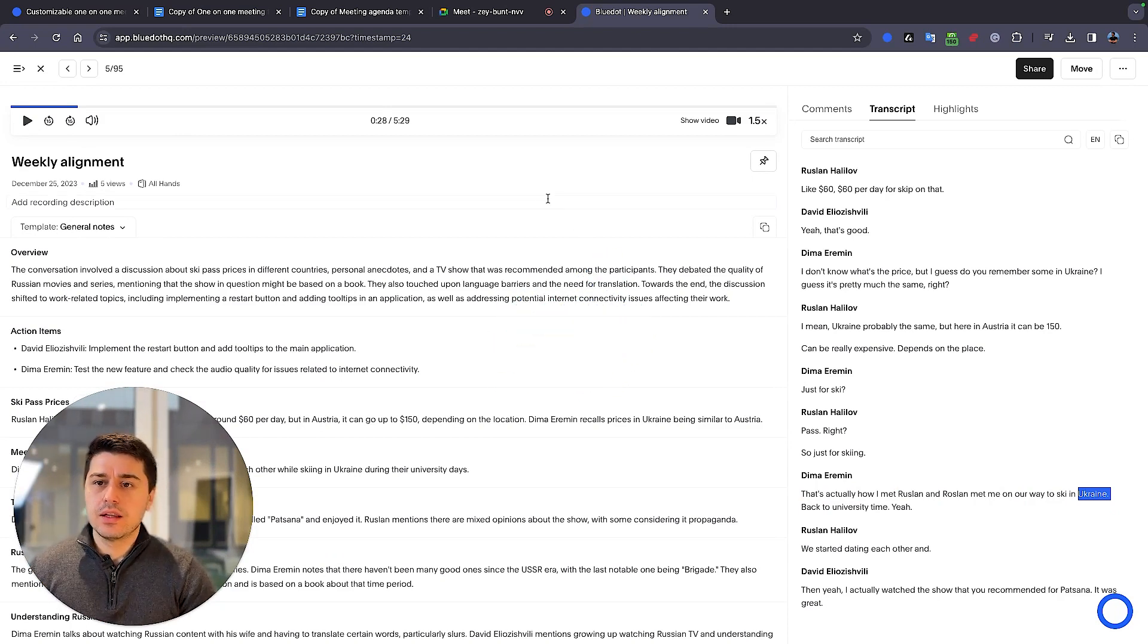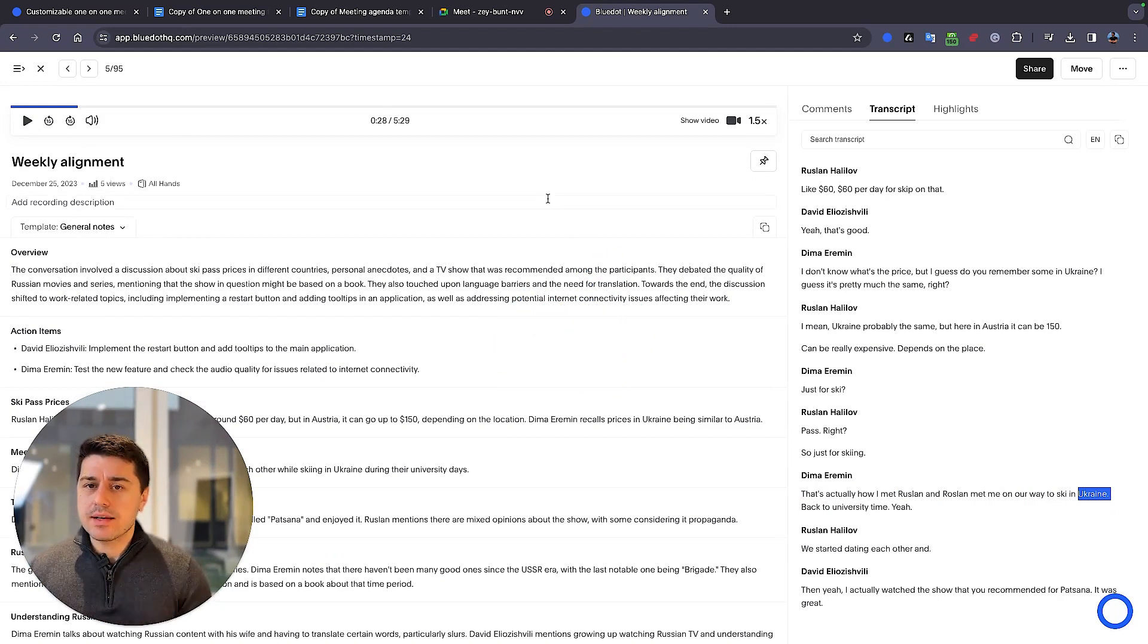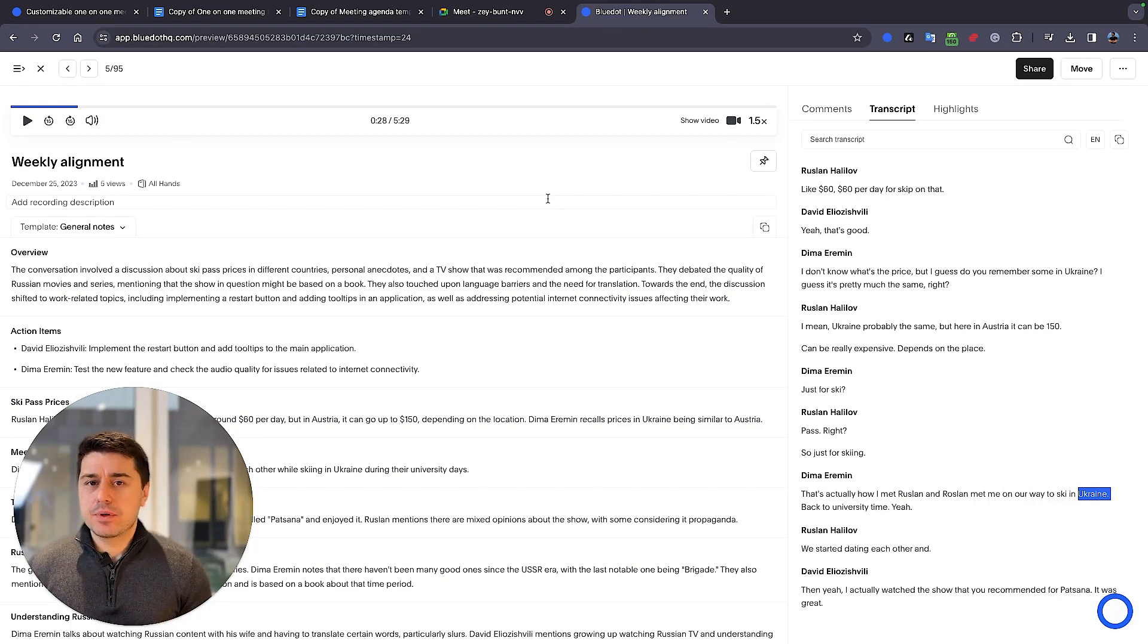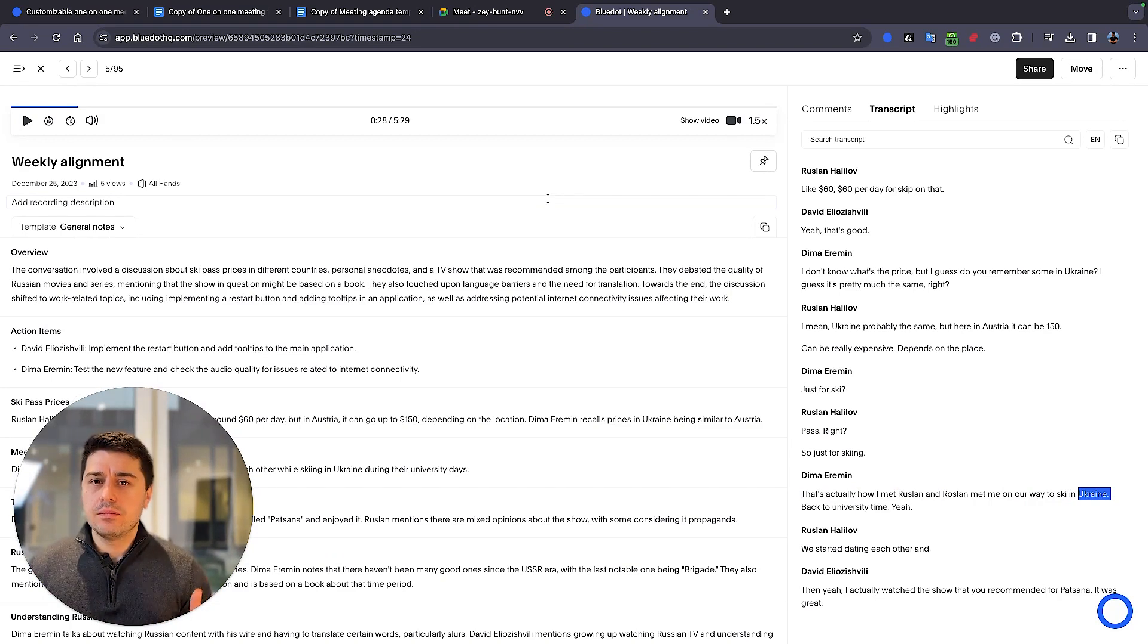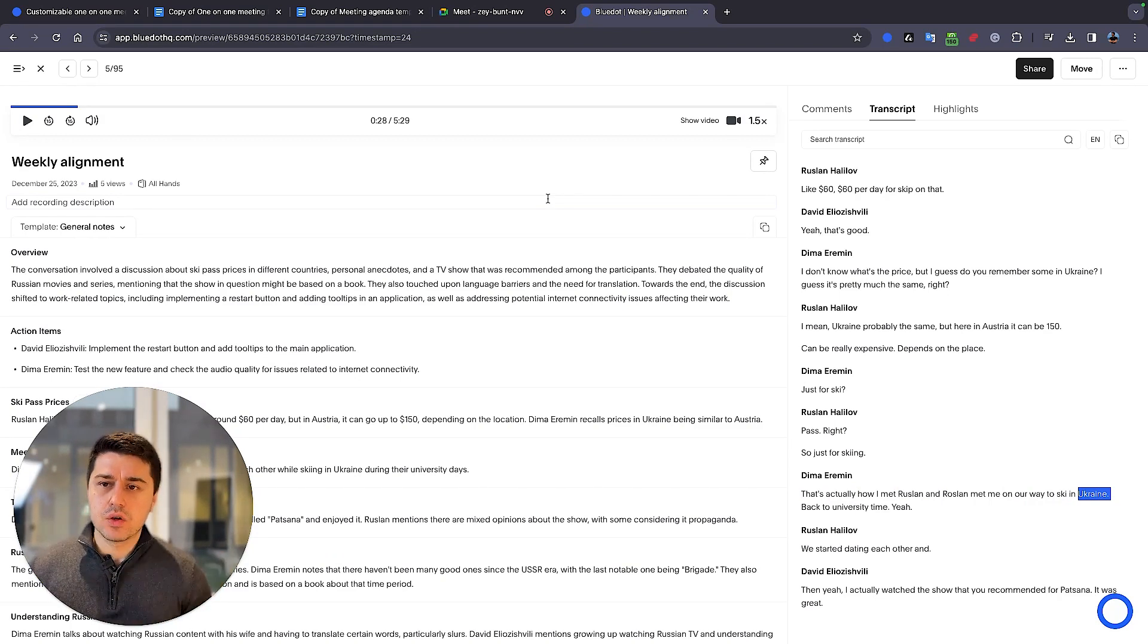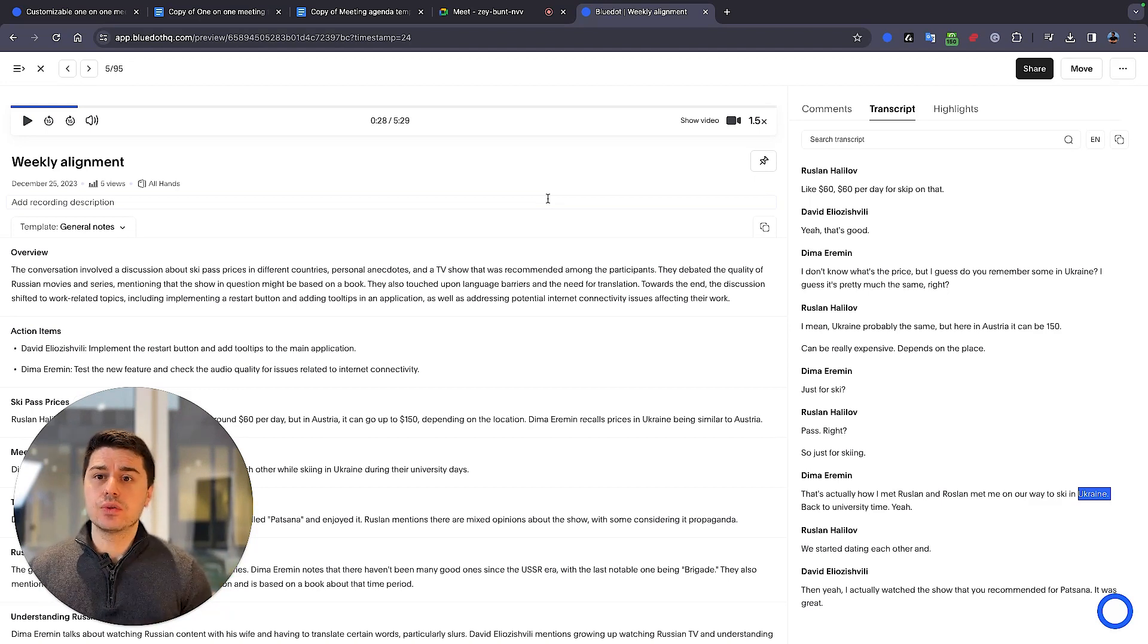This is so much easier than typing meeting notes. And right now with the rise of AI, I personally believe that's the only way meeting minutes, meeting notes should be taken, with AI tools.